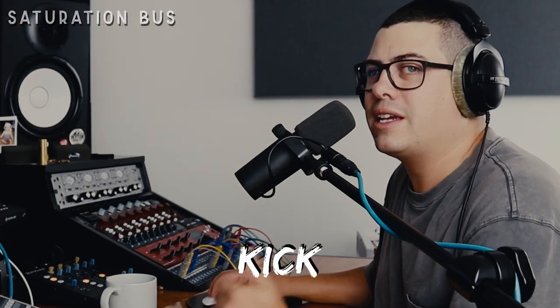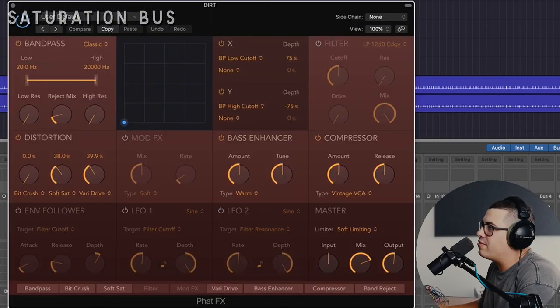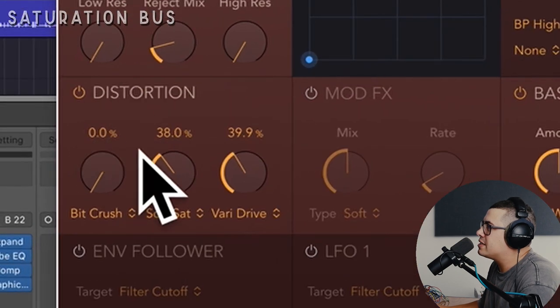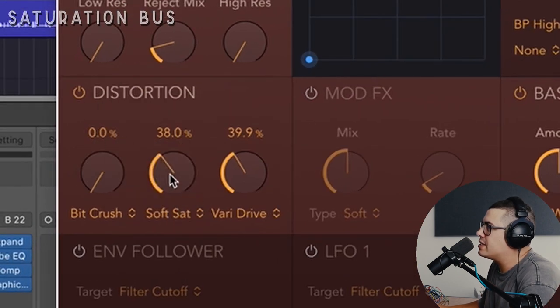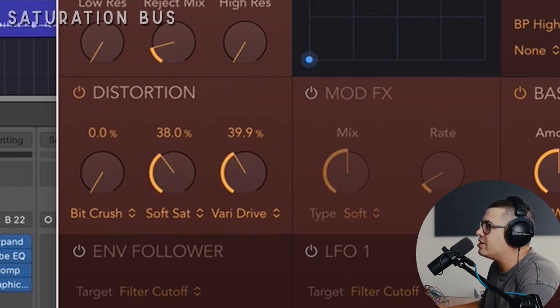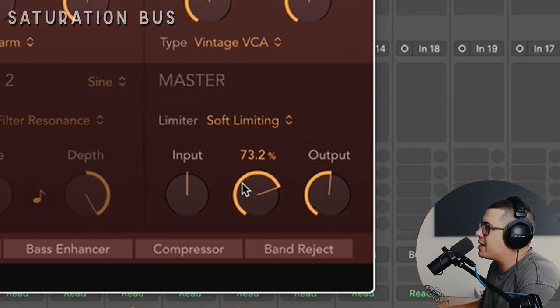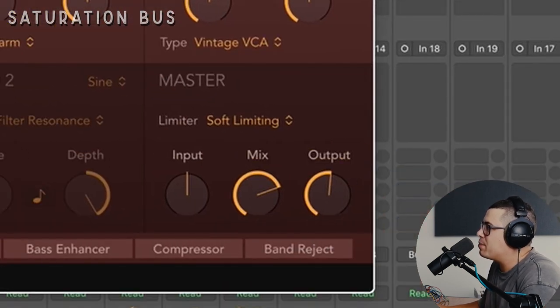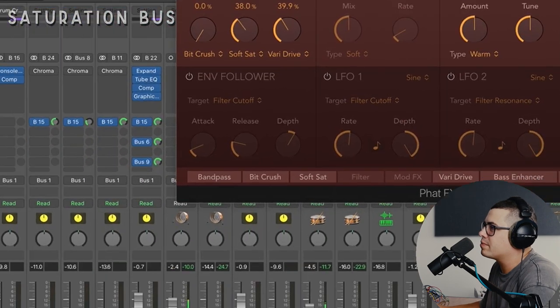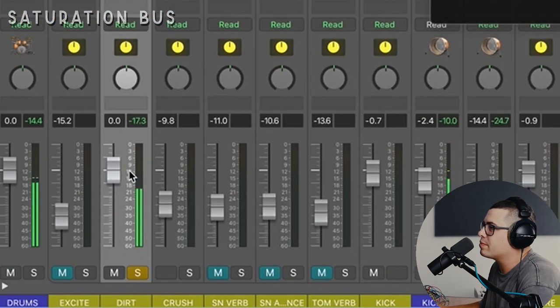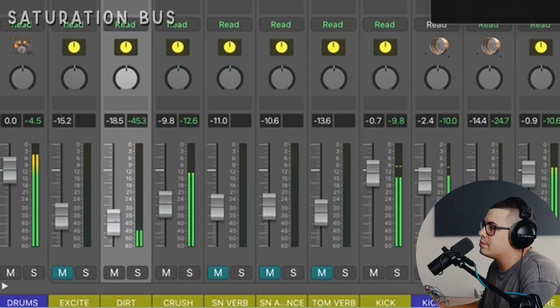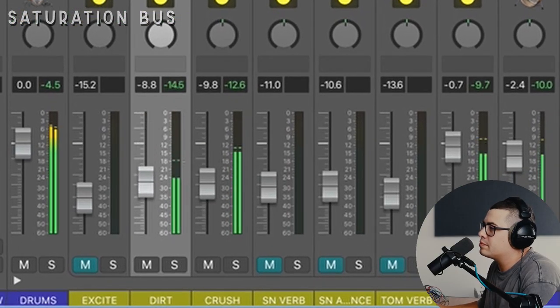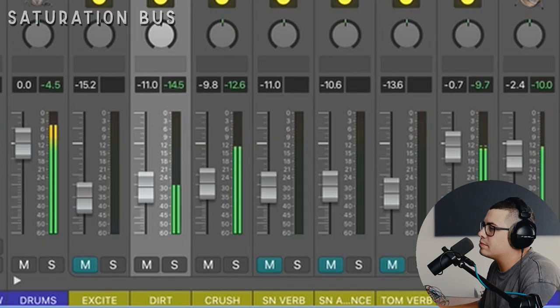Next up we have our dirt channel, which is distortion, saturation. Mainly just got the kick, snare and tom sent to this. I'm using the fat effects plugin, and basically just in the distortion section here, pushing a bit of soft saturation and vary drive. Then I came down and pulled the mix back a little bit to what I thought sounded good, and then level matched it a bit better with the output. And then we just blend that in. Just a little bit of that's good.